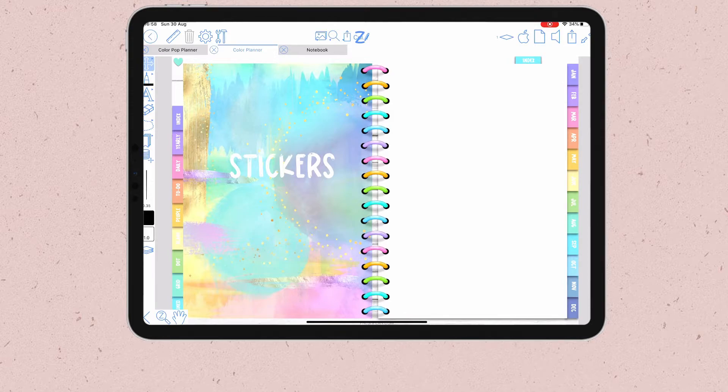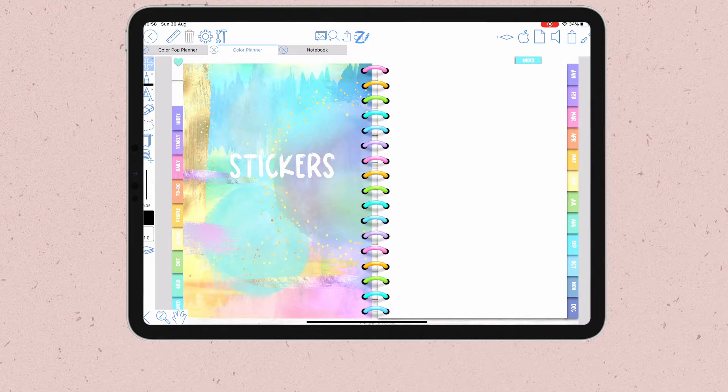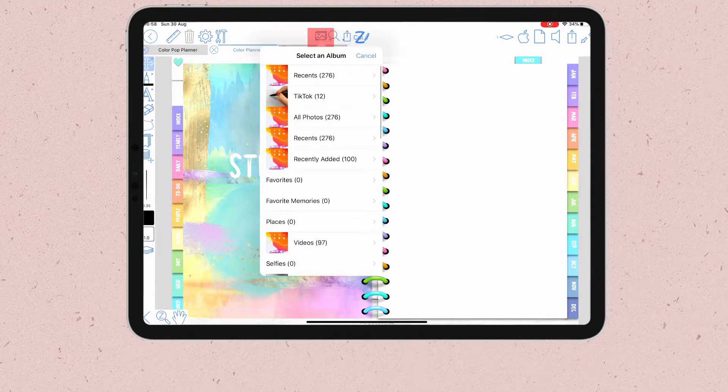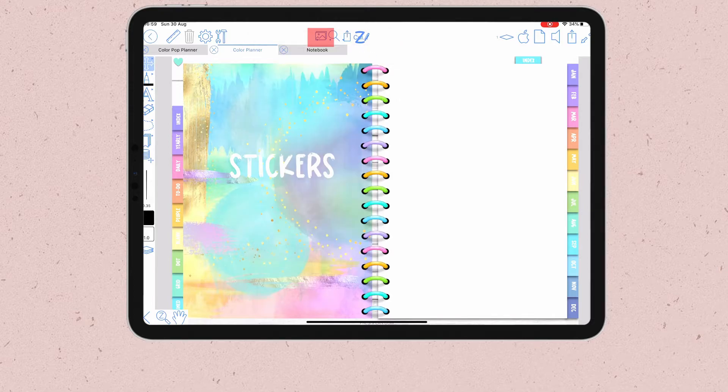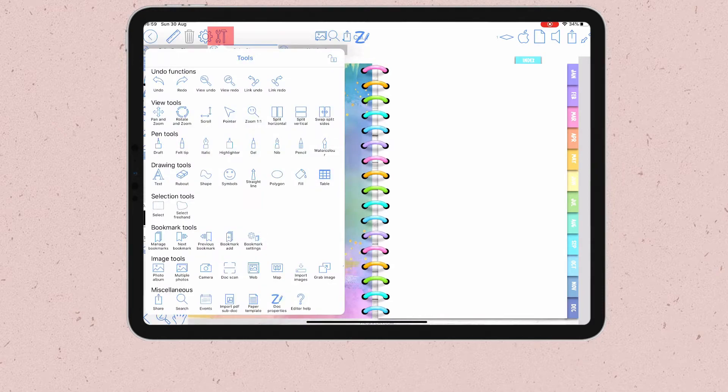The first method is for when your stickers are in your photo folder. In this case you just need to click on the image tools at the top. If you don't see the image tools where mine is, you can just click on the tools bar and then find the image tools at the bottom.